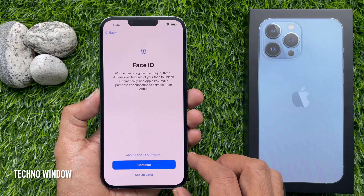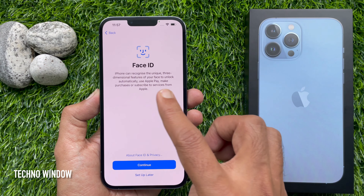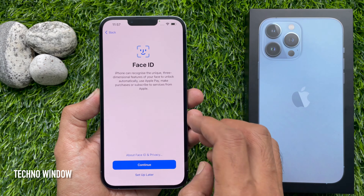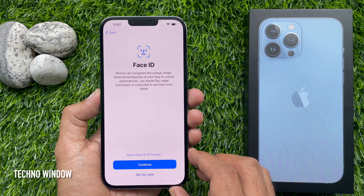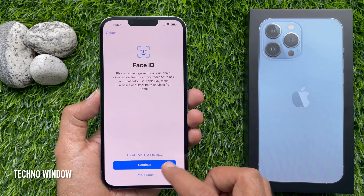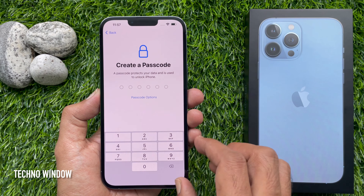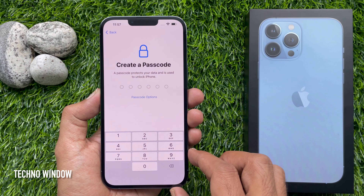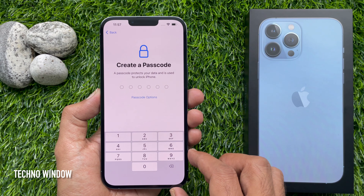Then you can set up your Face ID, or you can set it up later. Tap Continue if you want to set up Face ID right now, or tap 'Set Up Later'. For the passcode, a passcode protects your data and is used to unlock your iPhone — you can set up a passcode right now or set it up later.